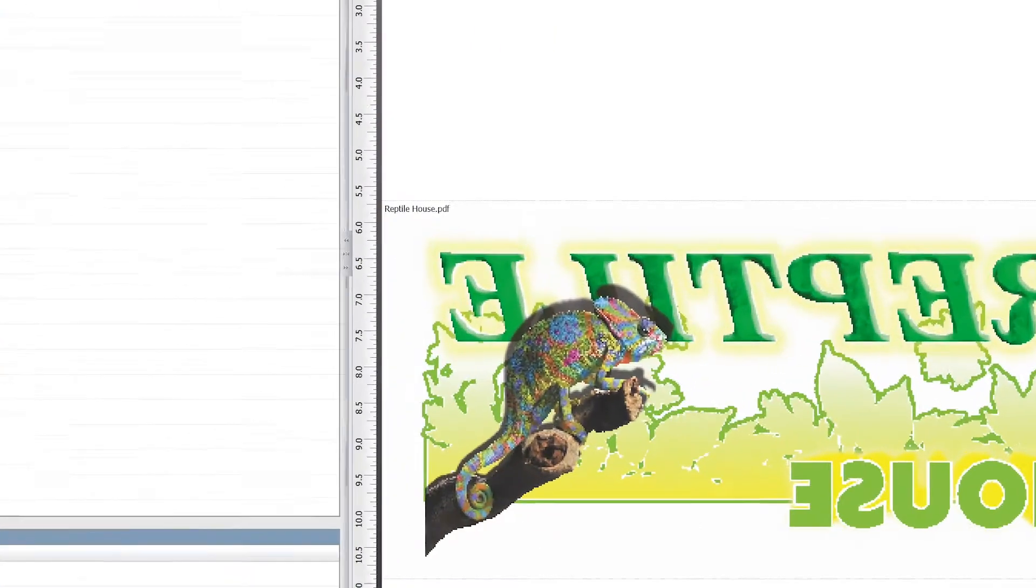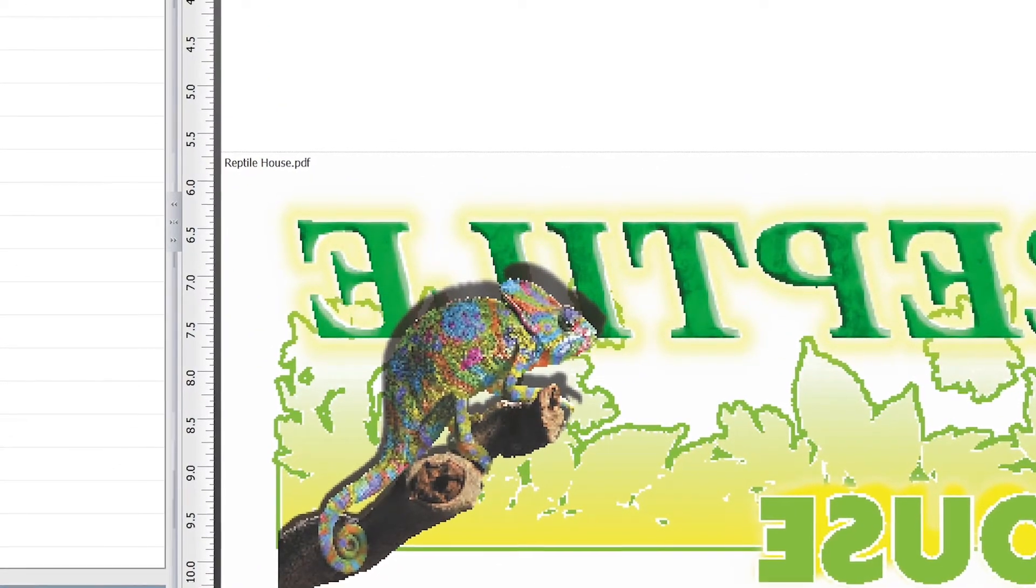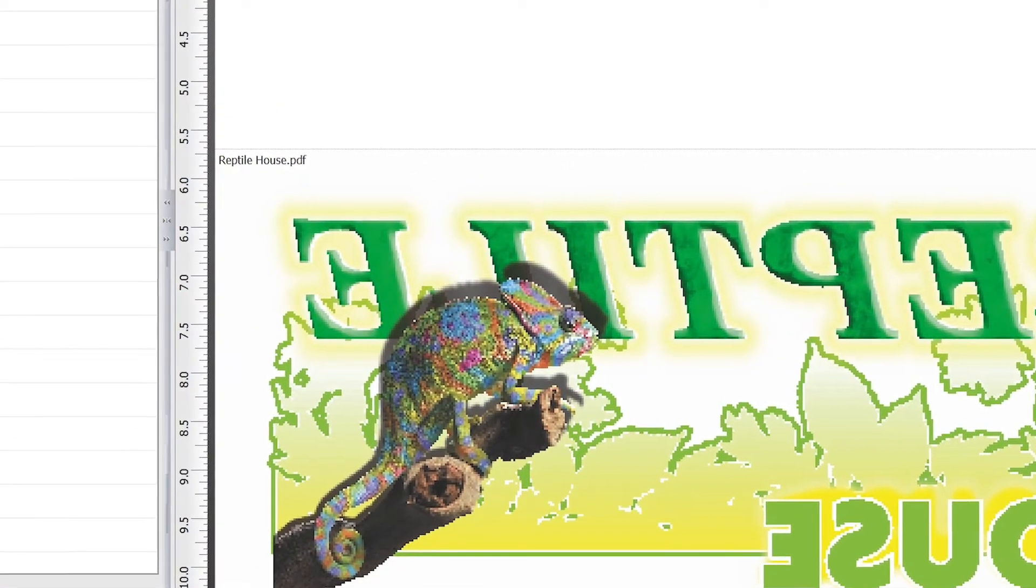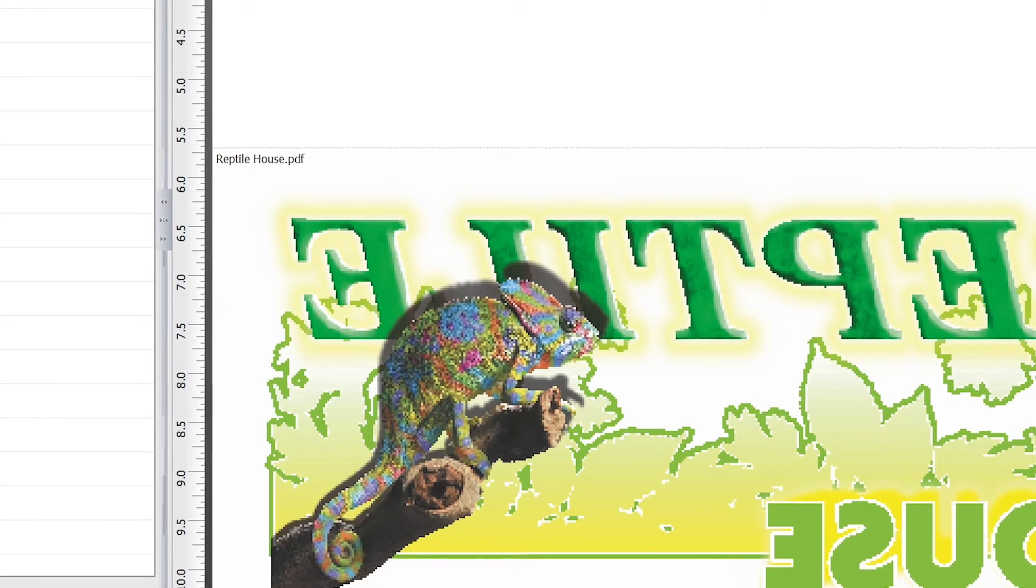If you look at the yellow areas surrounding the reptile text, you'll see that it's not a solid color but has some transparency to it.